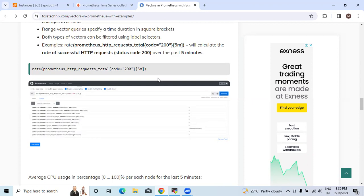Code 200 is a label selector. It filters the HTTP requests to only those having status code 200, which means the request is successful. 5 minutes is the time interval. The time range specifies the duration over which we want to calculate the rate.